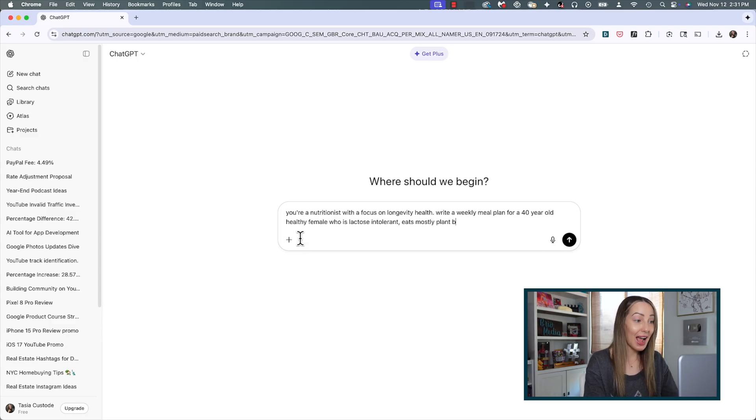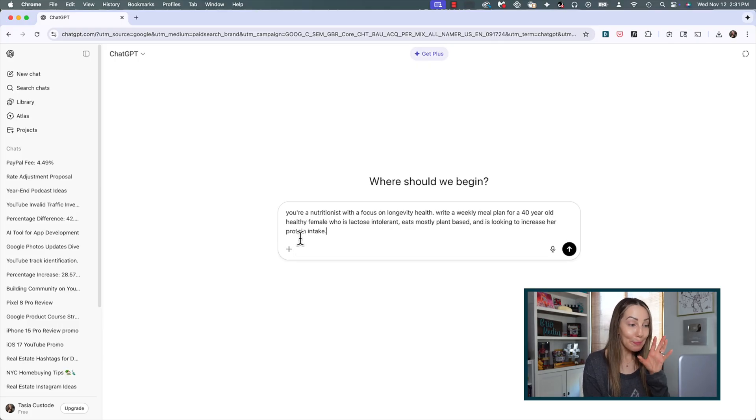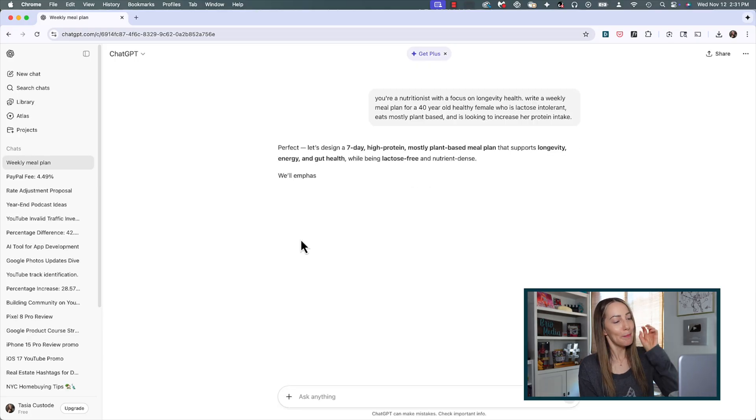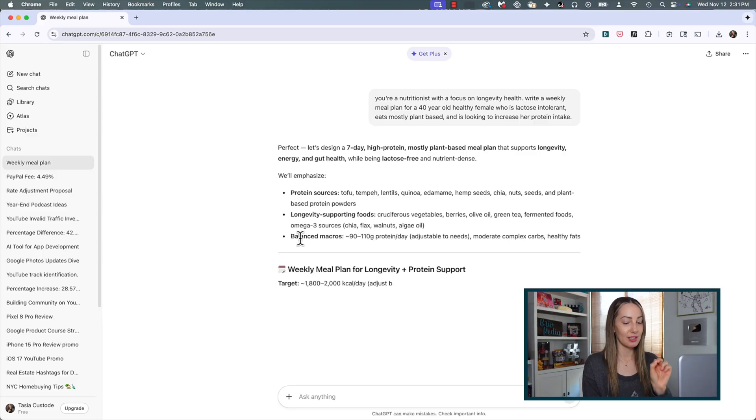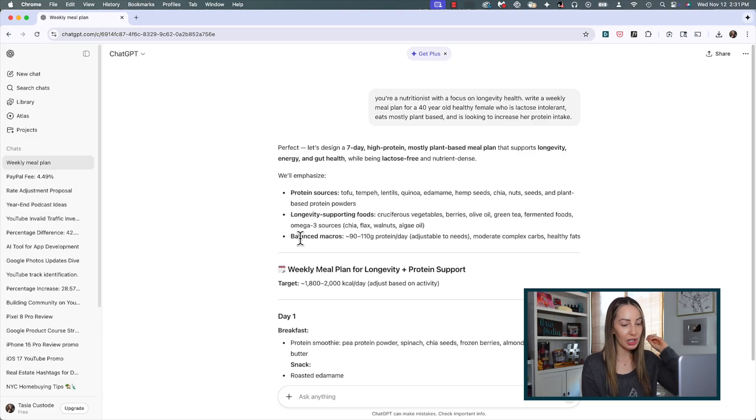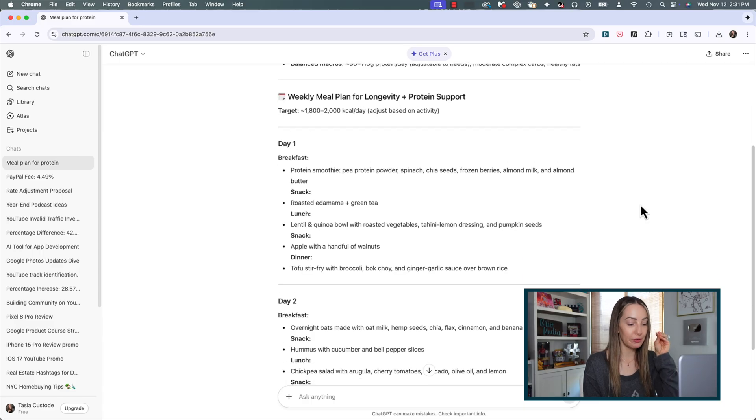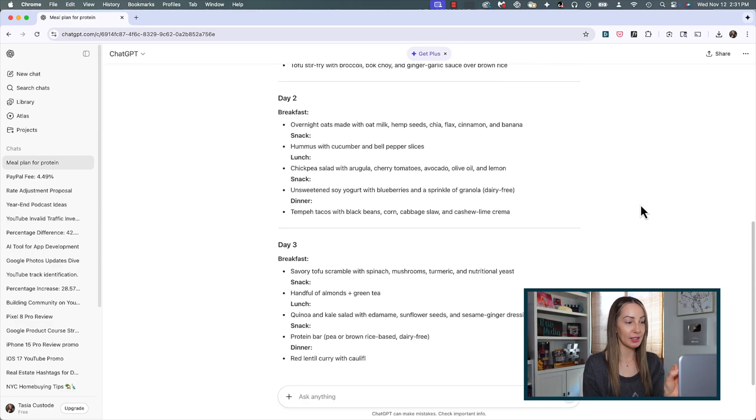Maybe our prompt is: write a weekly meal plan for a 40-year-old healthy female who is lactose intolerant, eats mostly plant-based, and is looking to increase her protein intake. Suddenly you've got a much more structured reply in far less time because you've really honed in on what it is you want.